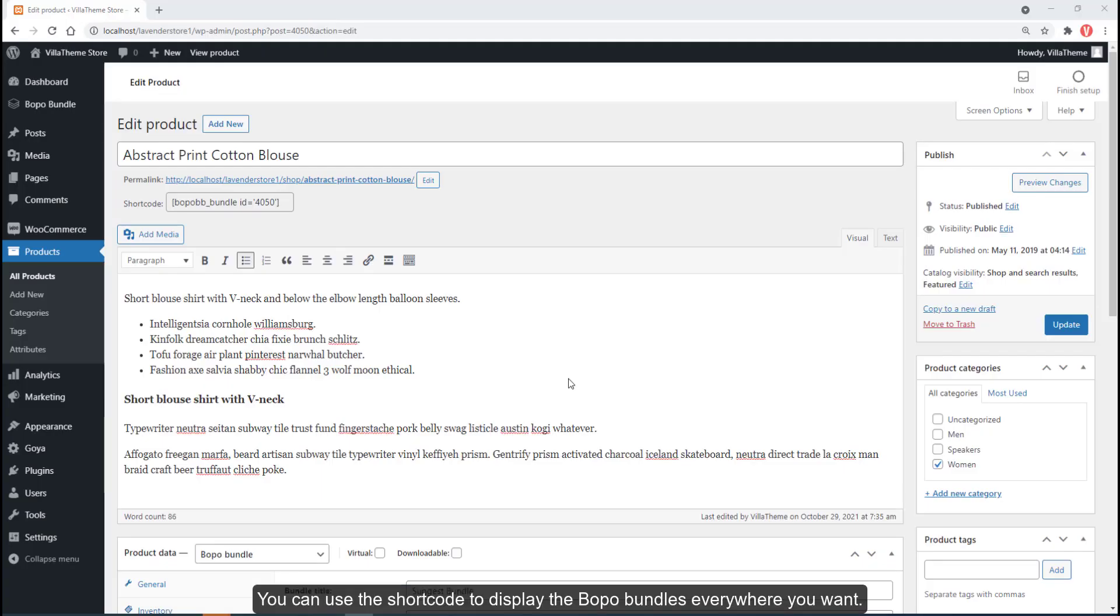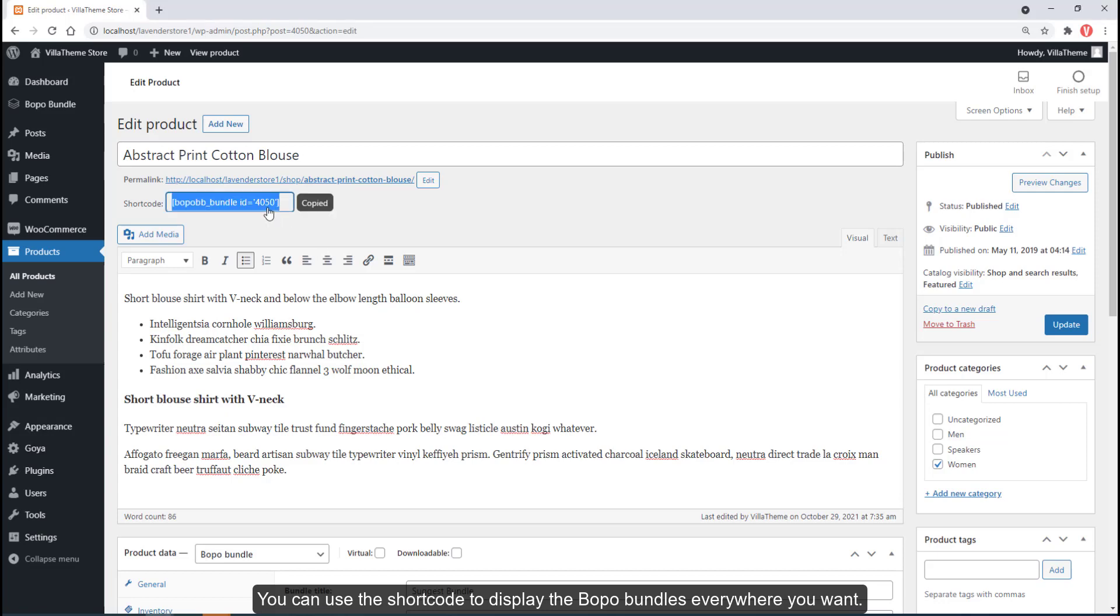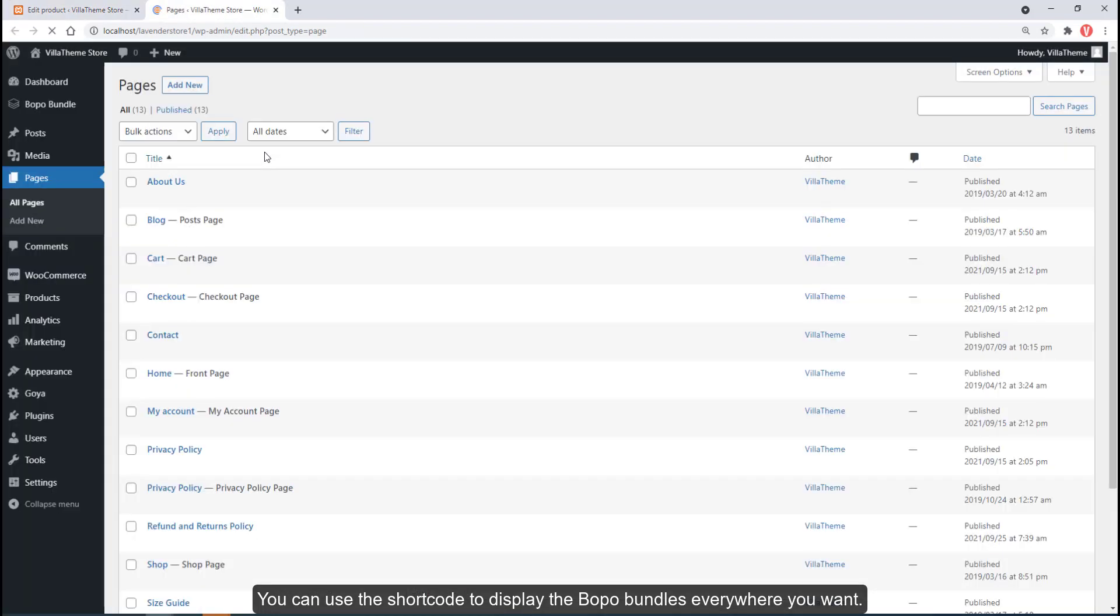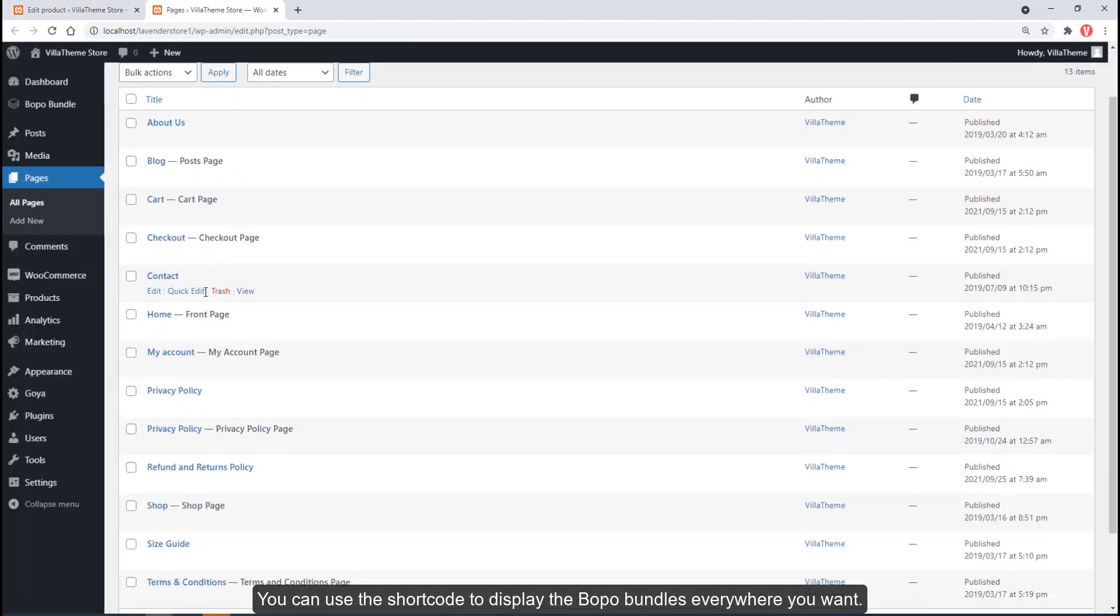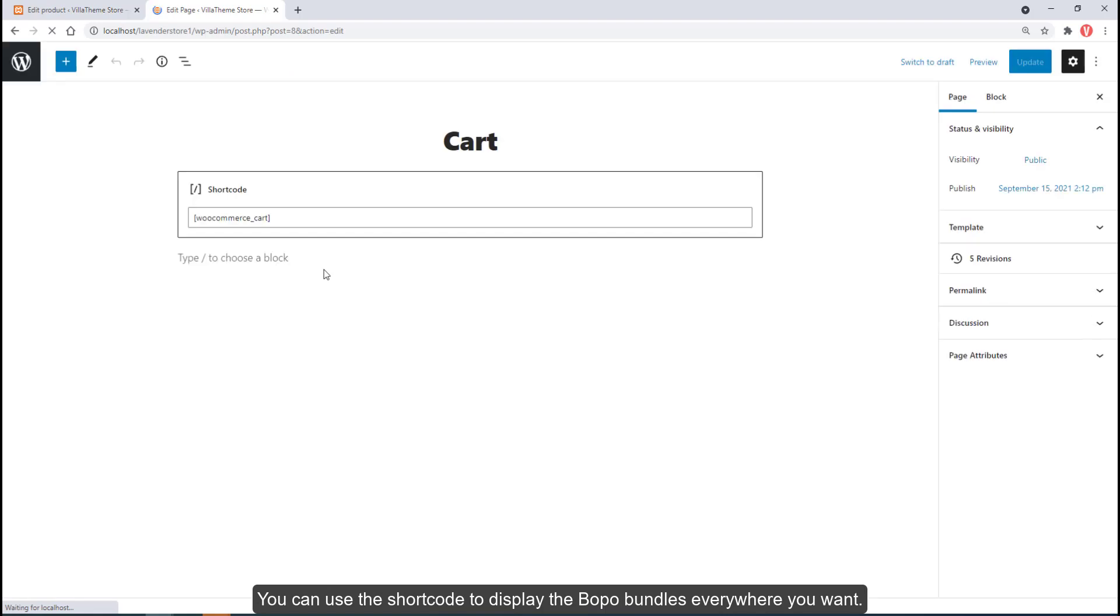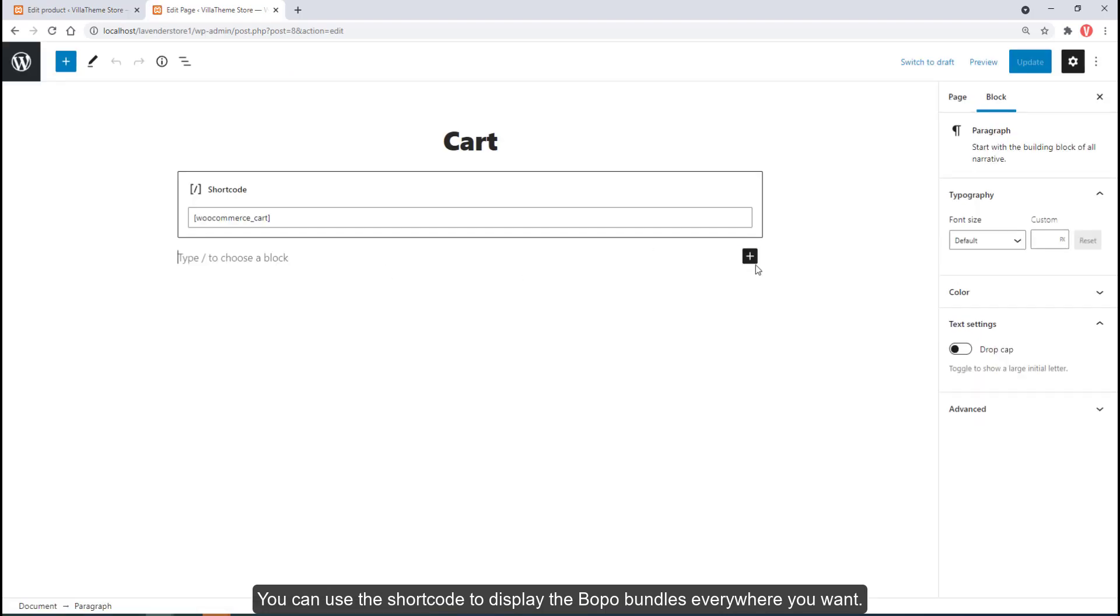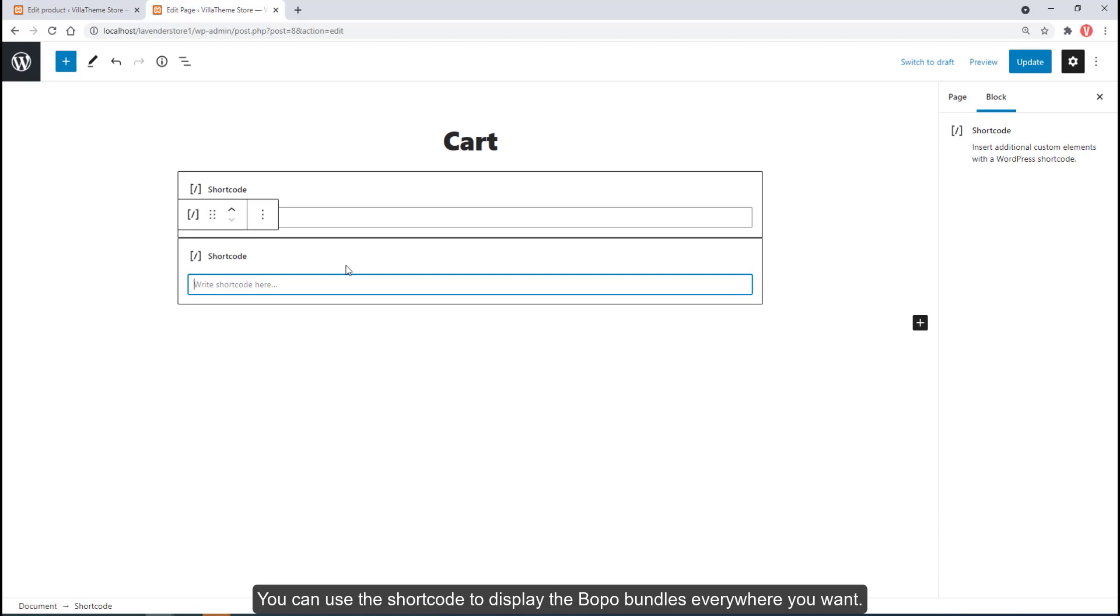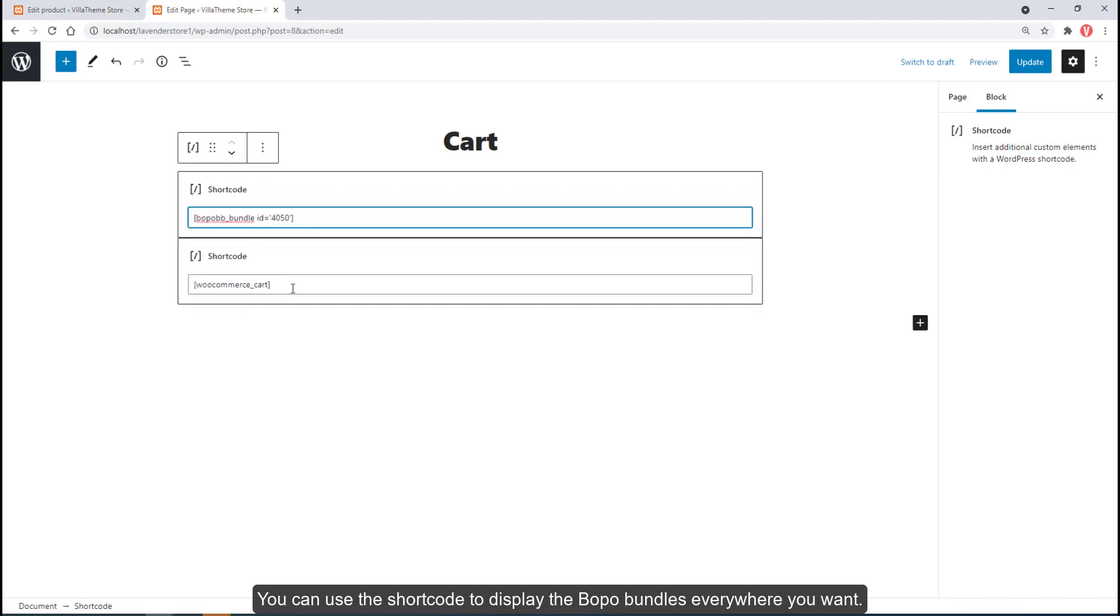You can use the shortcode to display the Bopo bundles everywhere you want.